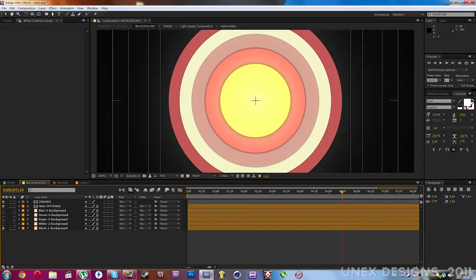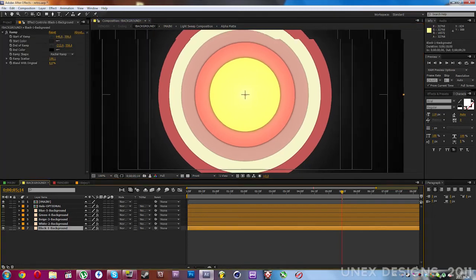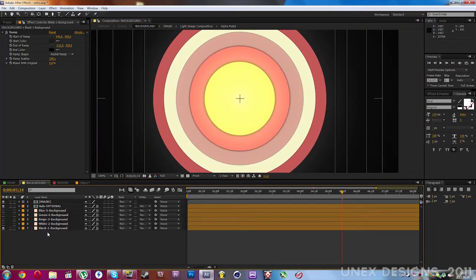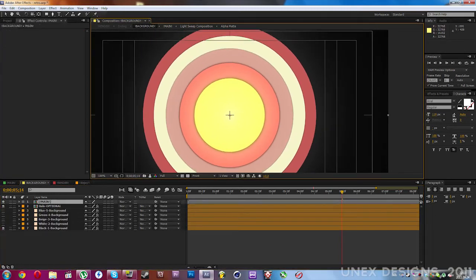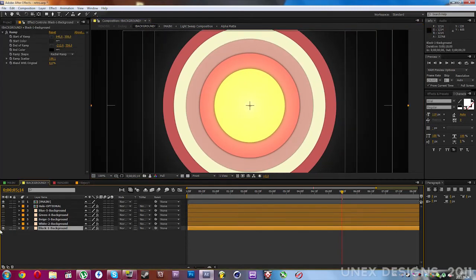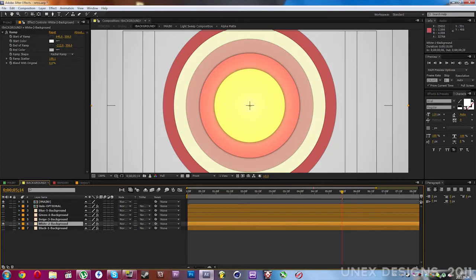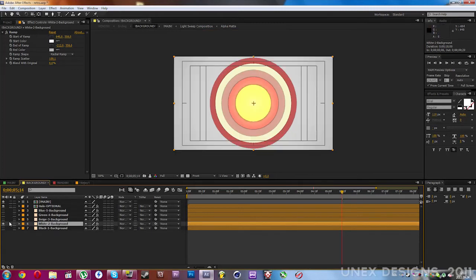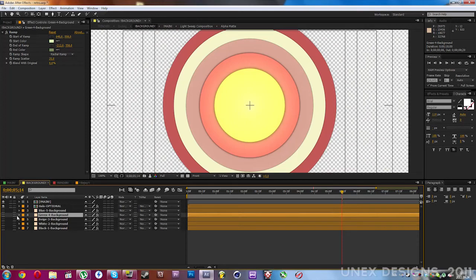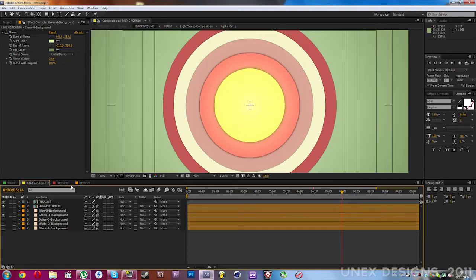There you can change the background. I've made five layers which have the background. The first layer is black, the second one is white, the third one is beige color, the fourth one is green, and the fifth one is blue.